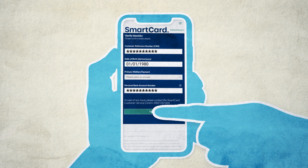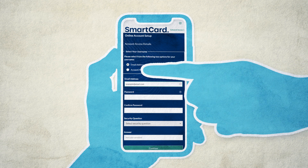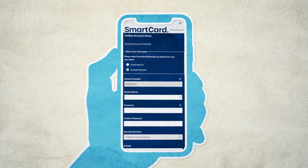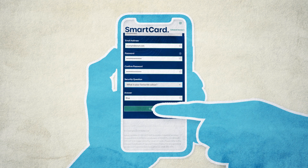Once your identity is verified, you can set up your online account. You can choose to use your email address or account number as your username. If you choose email address, it needs to be your own email address. If you choose account number, it will automatically fill in for you. Create a password, security question and answer, then click Continue.